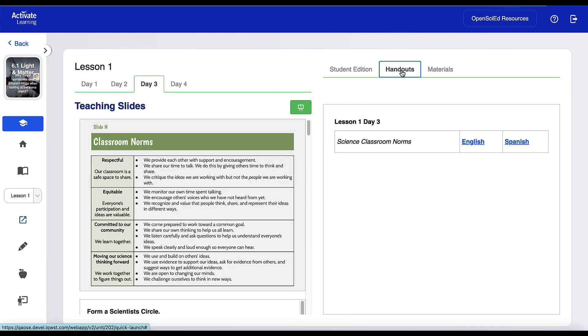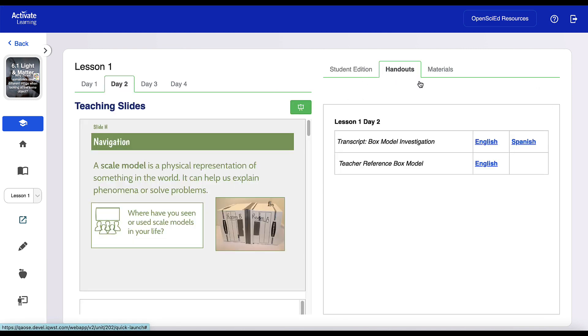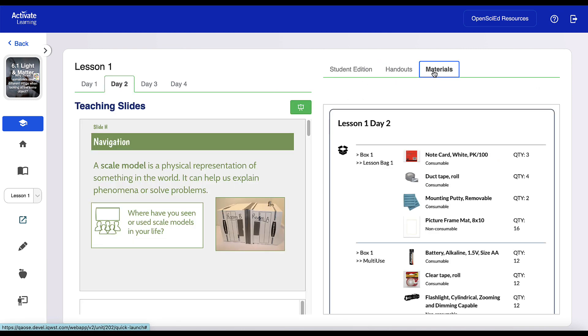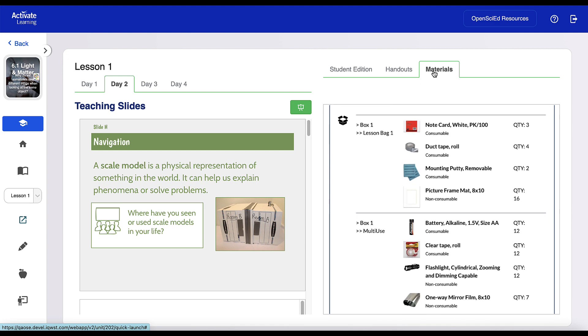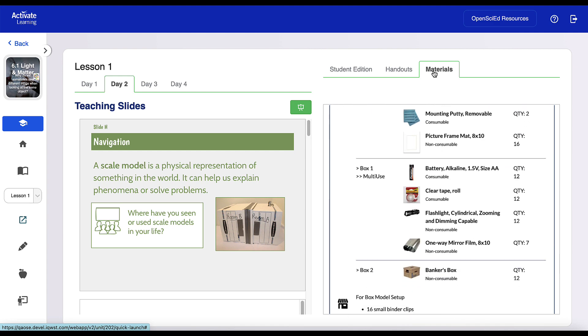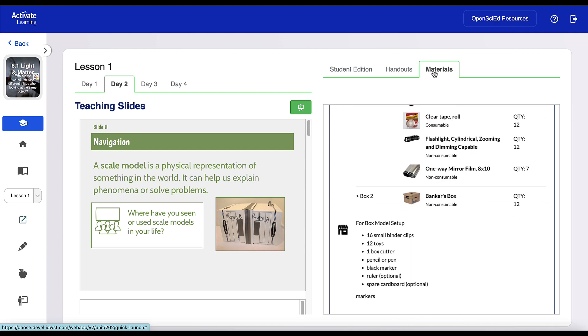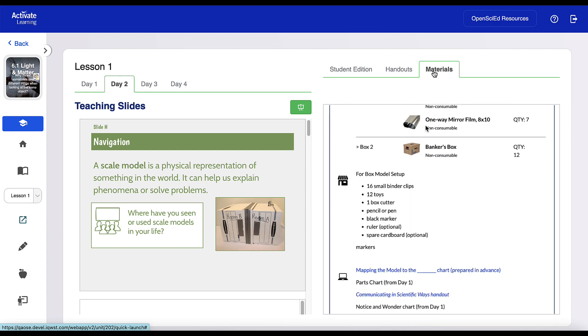Handouts and materials. It's everything teachers need to launch a lesson.